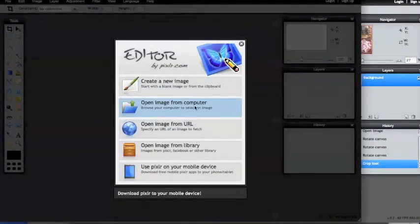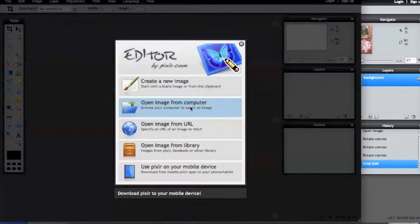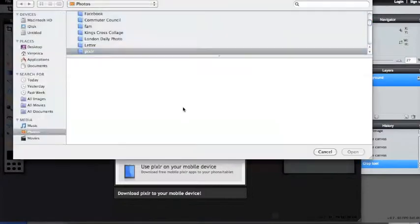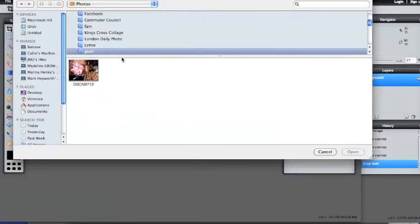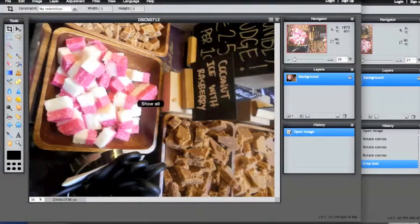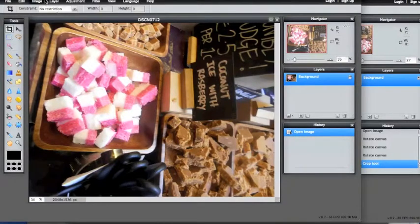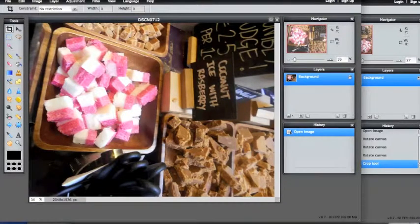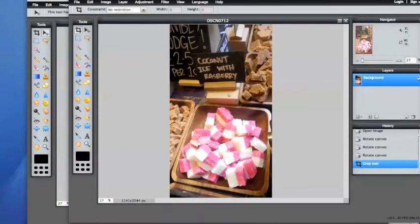You can either create new, open it from the computer, URL, however you want to do it. I'm going to open it from the computer. I already picked out the photo I'm going to do and put it in a Pixlr folder. So I'm just going to open that and now we're going to look at this one.